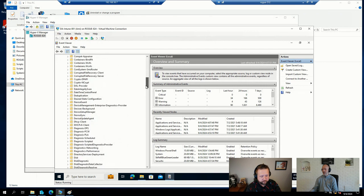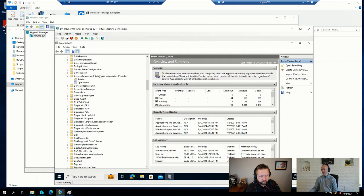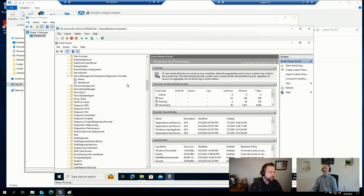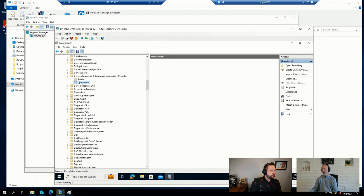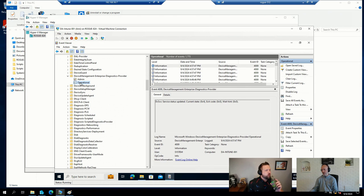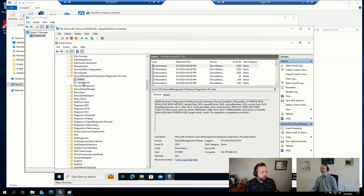So down here, you have the device management diagnostics provider here. This one can also provide you with insights on why an enrollment may or may not work, especially in the admin part here. So, let's see what else.